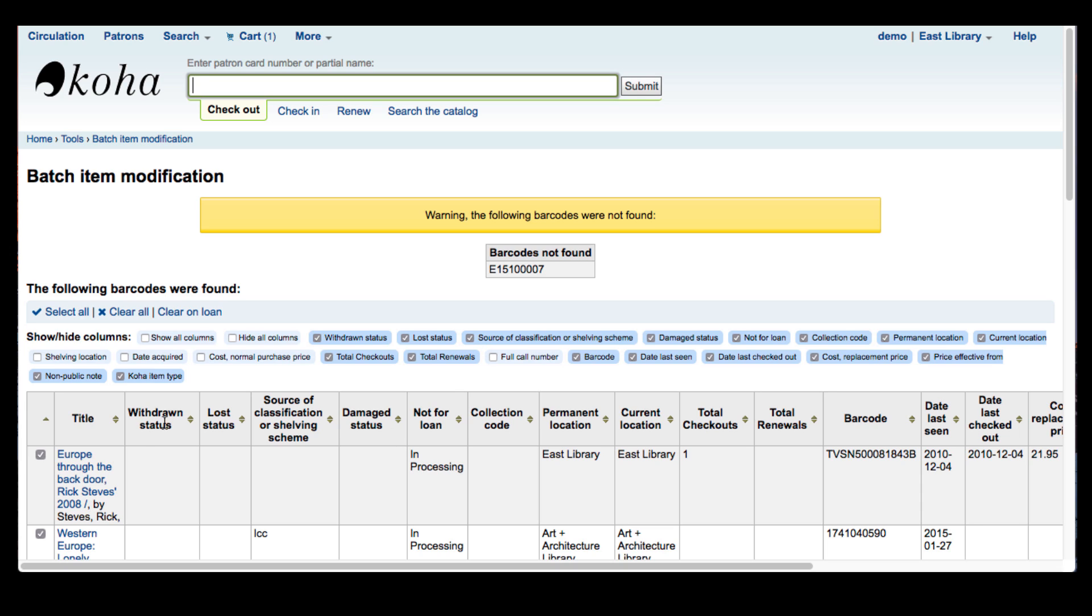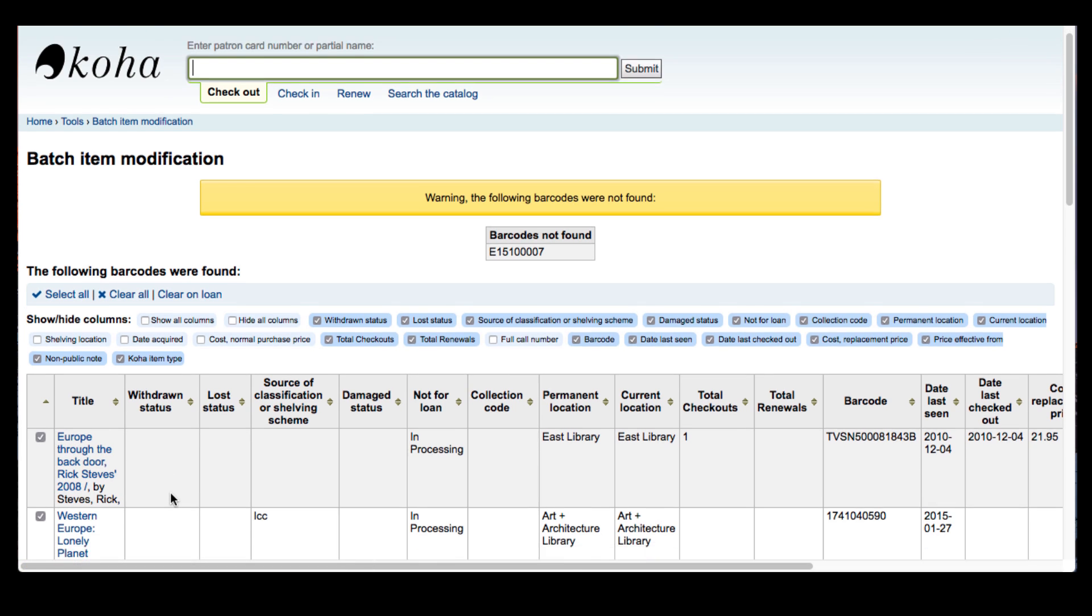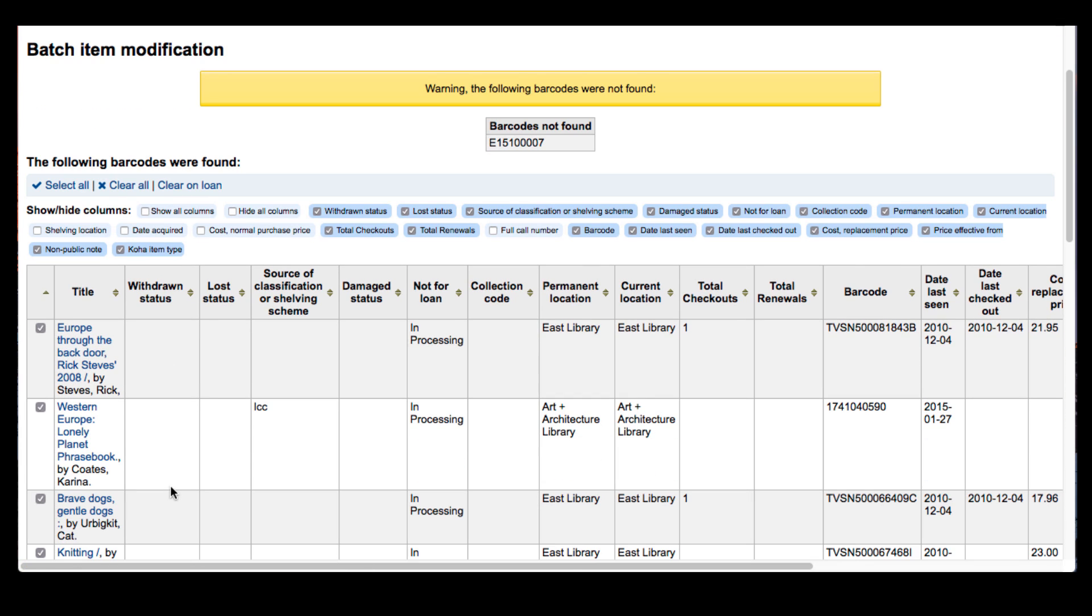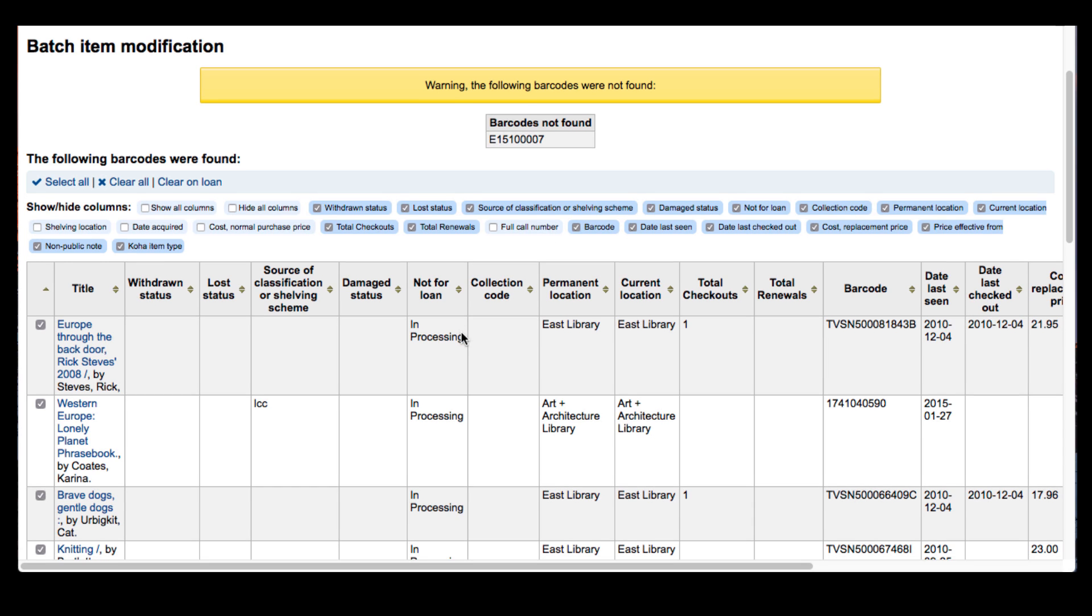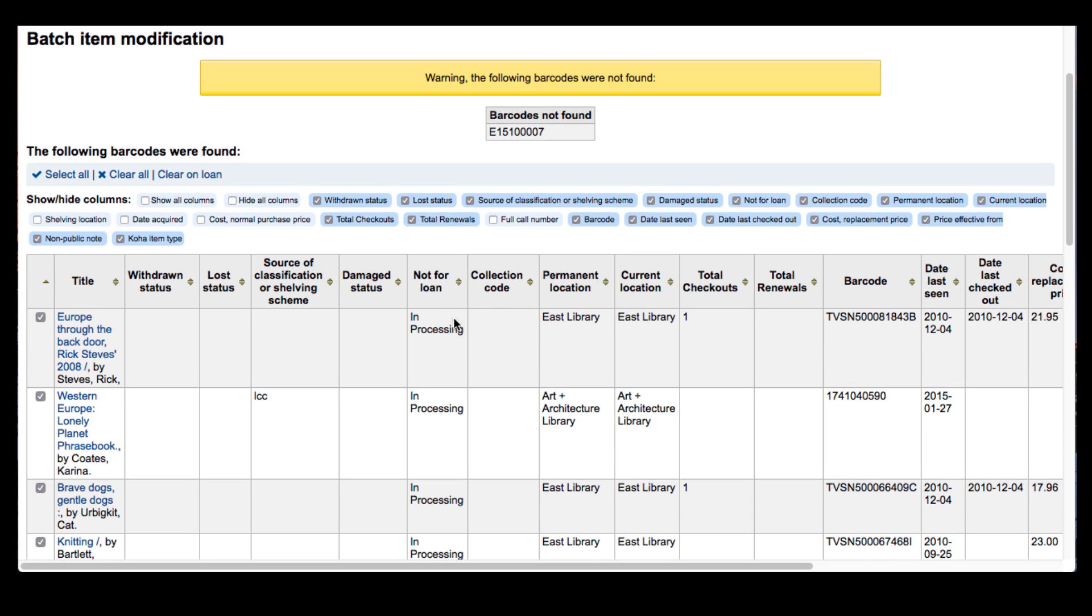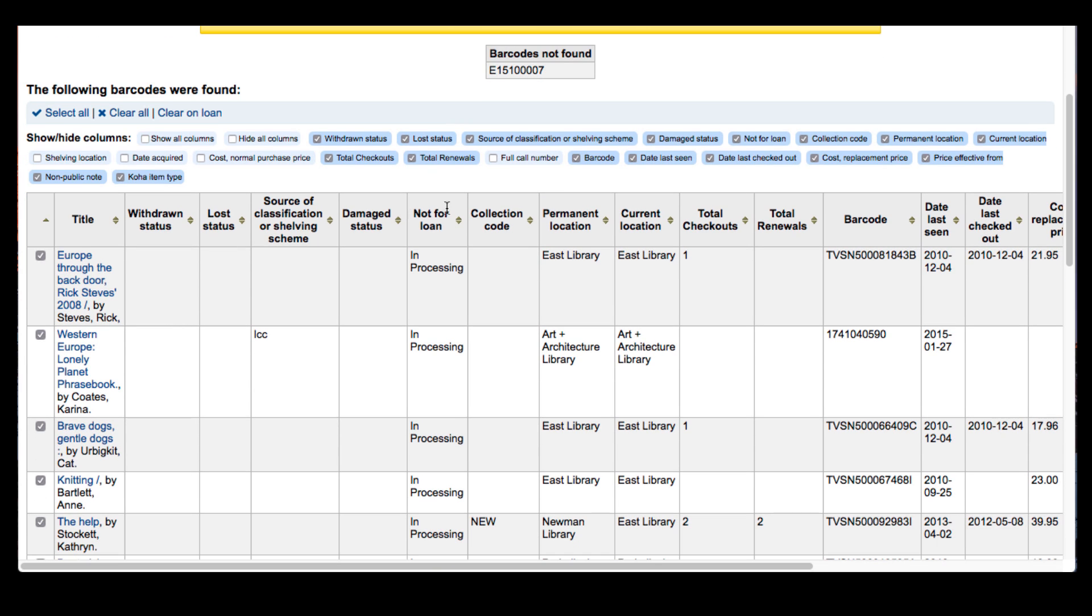Once again, once you confirm that these are the items that you want to change, you can show or hide other columns. Another great thing you can change is your statuses. So right now all these items I have are in the not for loan status and those are labeled as in processing.